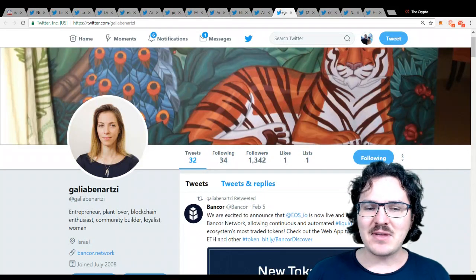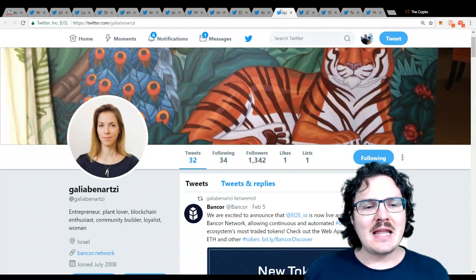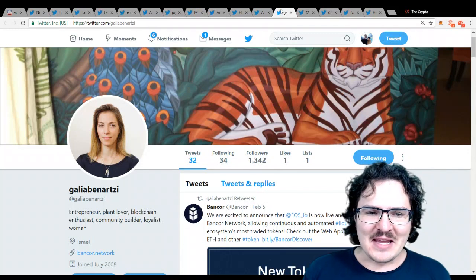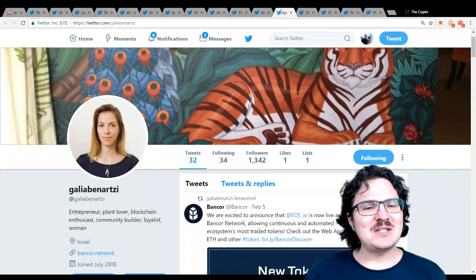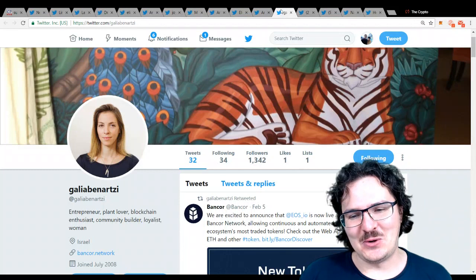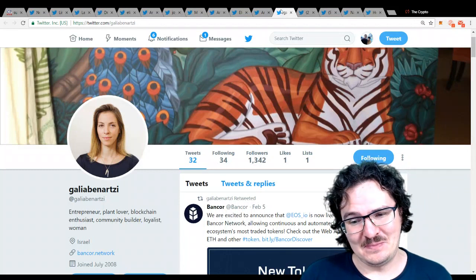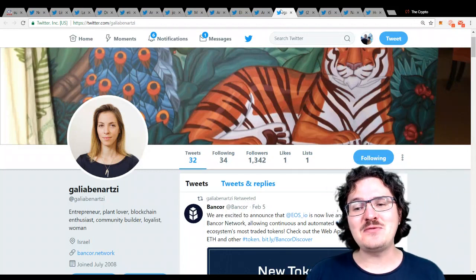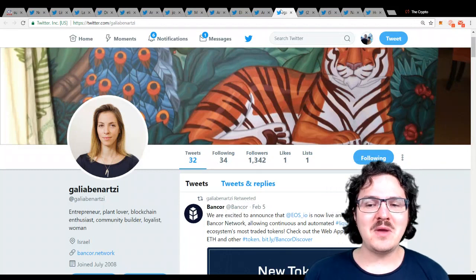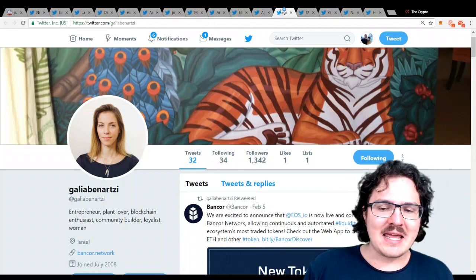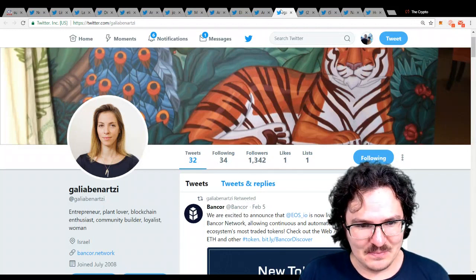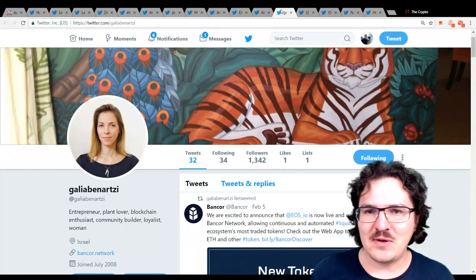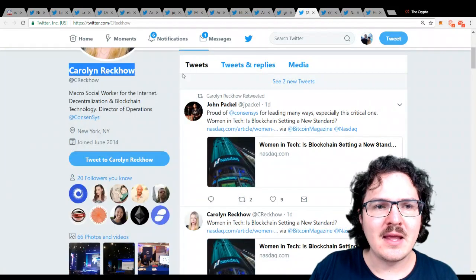Next up, we have Galia Benartzi. Apart from being an entrepreneur and plant lover, she is also the co-founder of Bancor. Very cool. She is at the forefront of women remaking money and the future. A very powerful person in the space for sure.